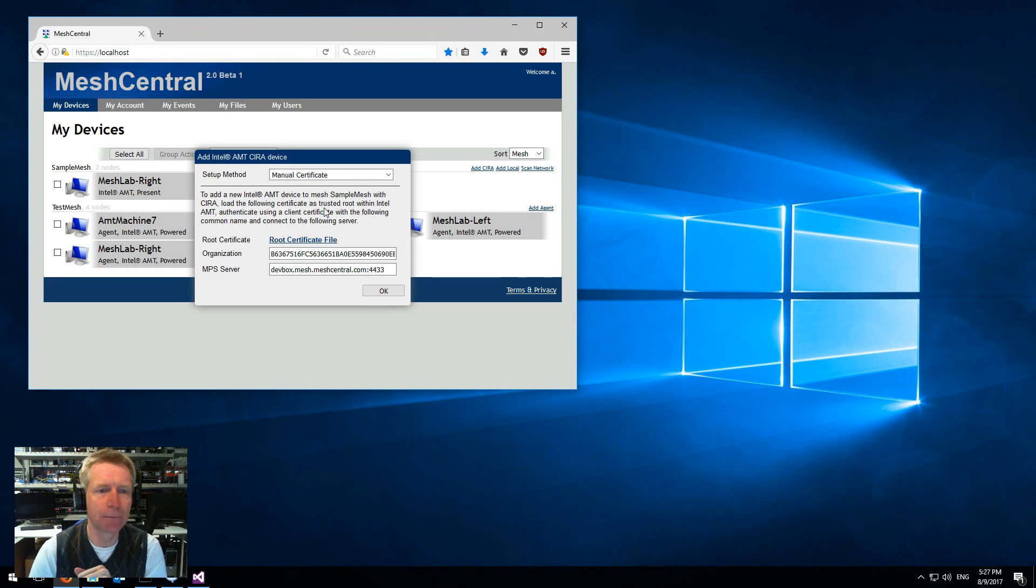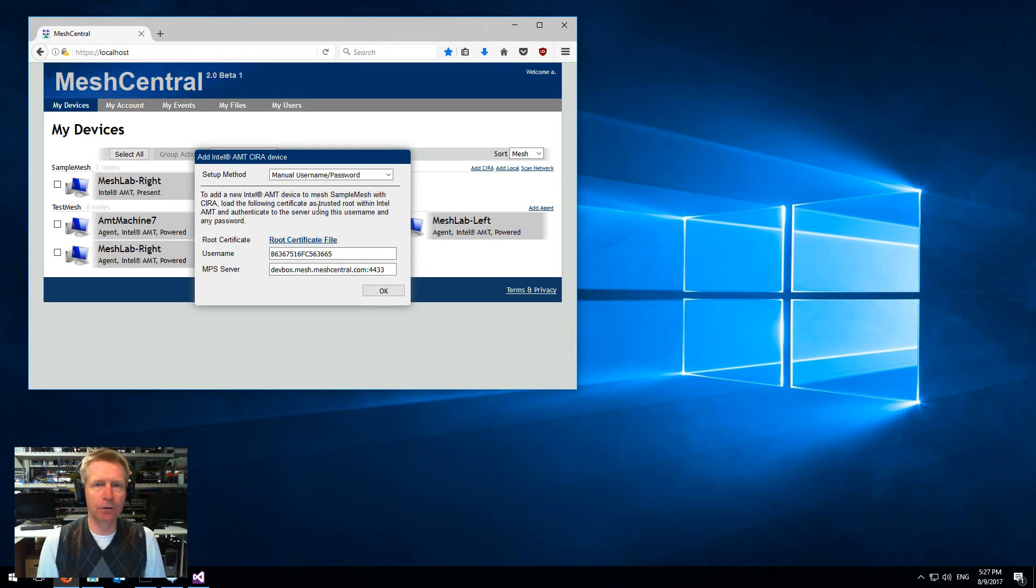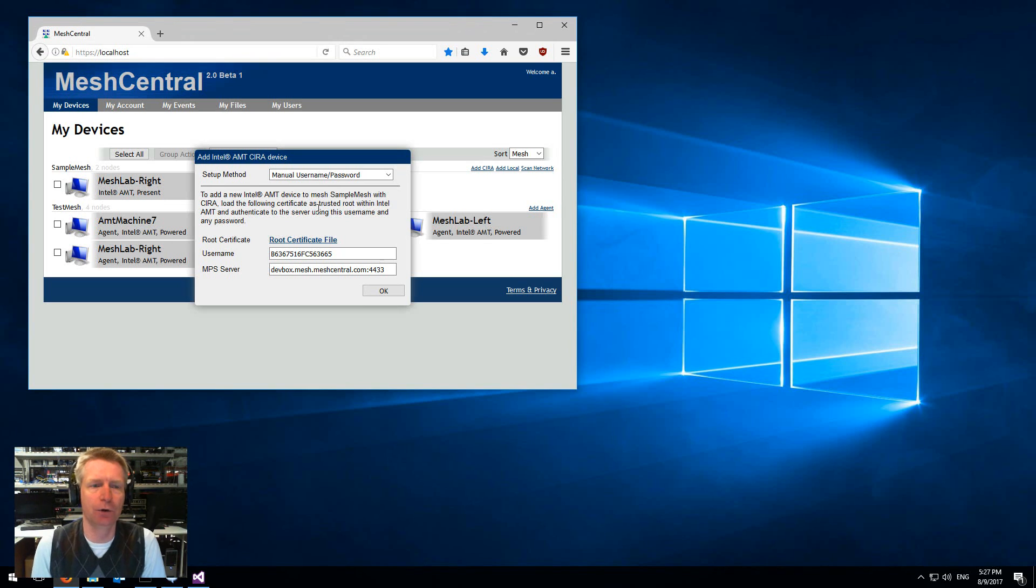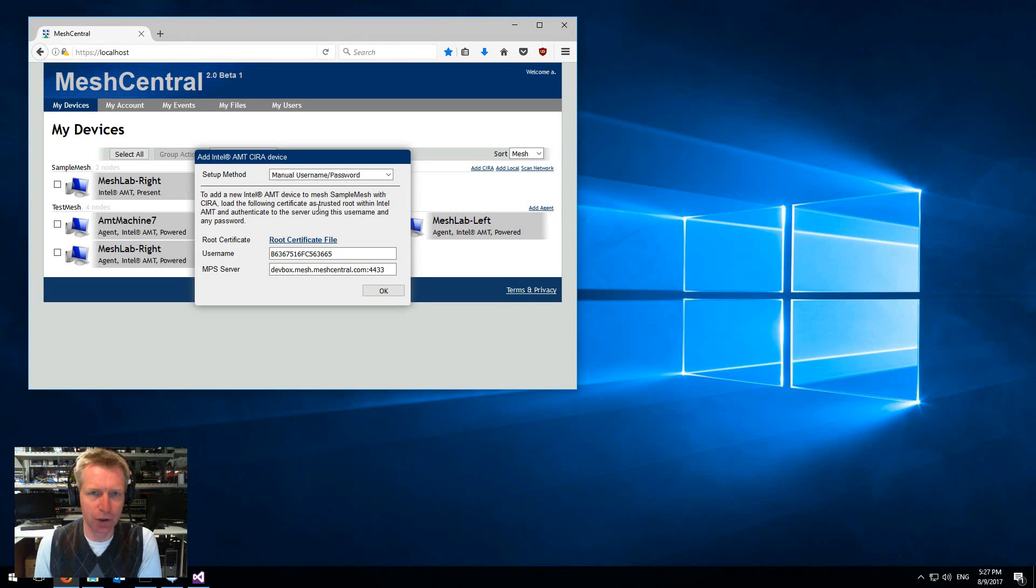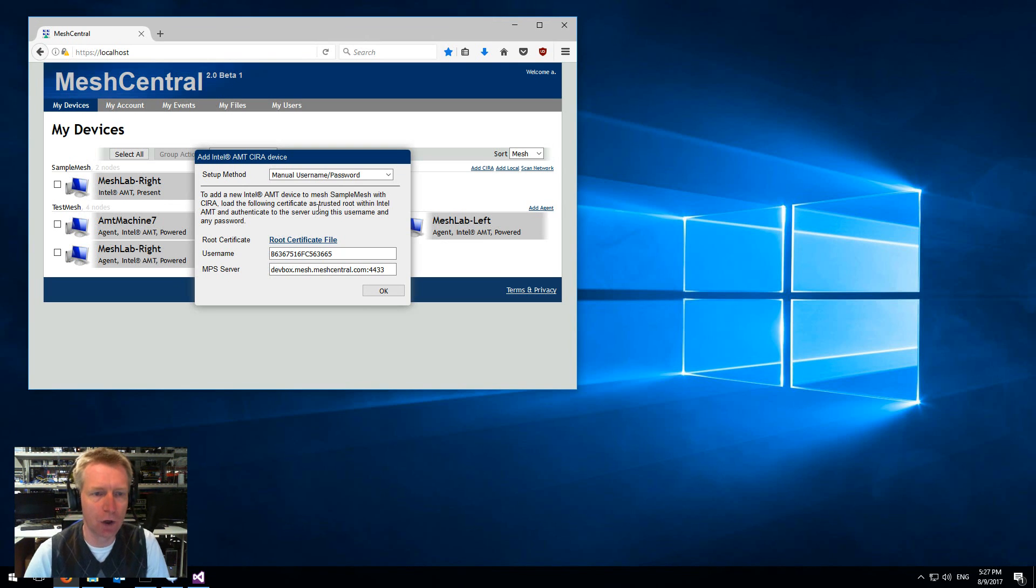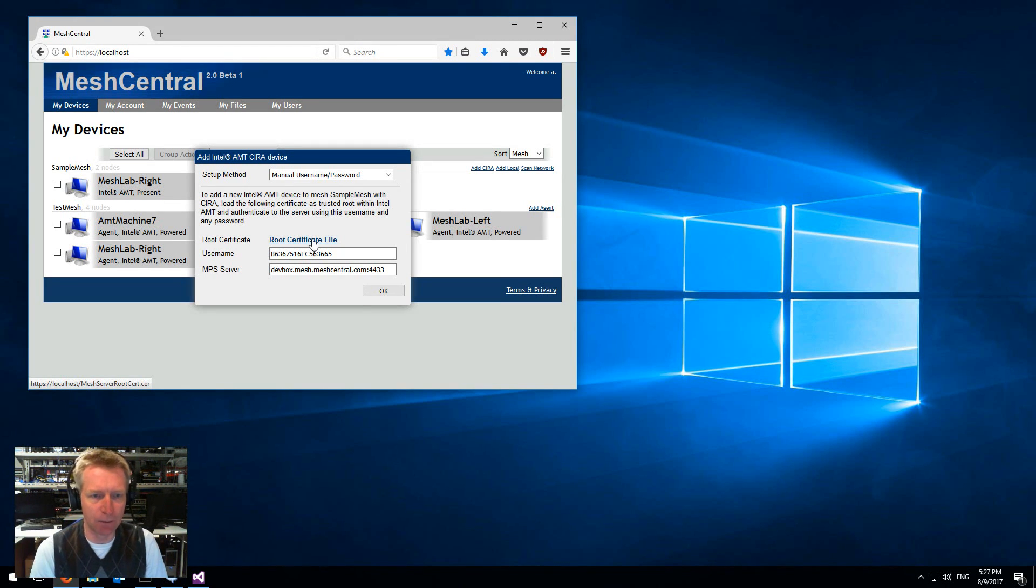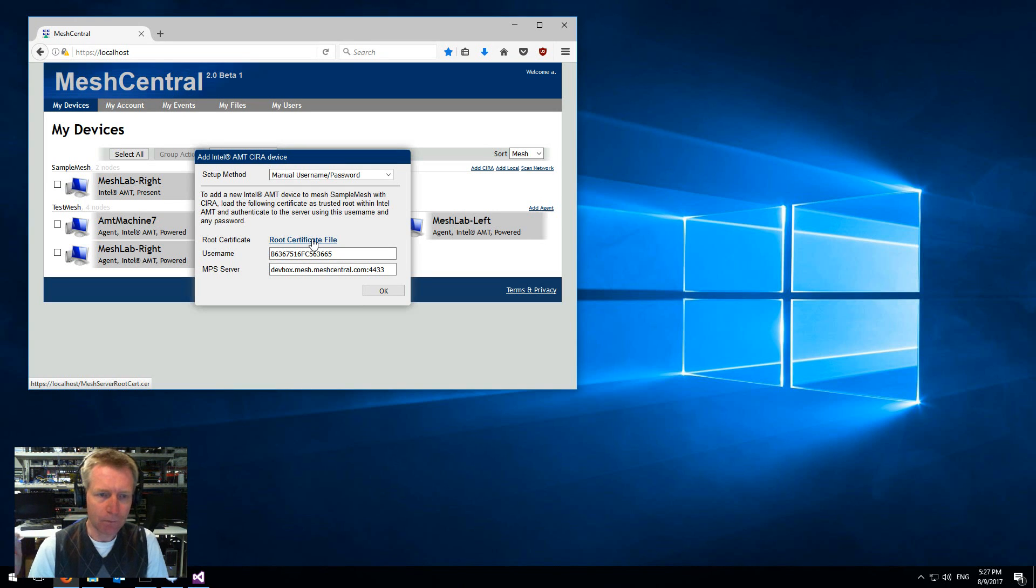That was kind of complicated. The easier way is that now MeshCentral 2 supports authentication of machines using username and password.